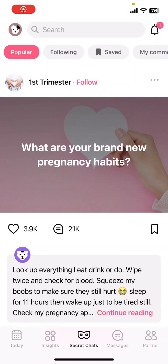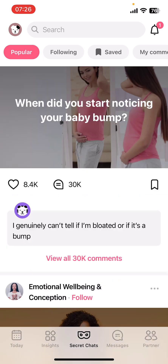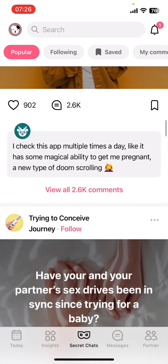Hello everyone, welcome back to our channel App Tutorial. Today's video I'm going to show you how to change language in Flow app. It's very quick and easy, so let's get started.